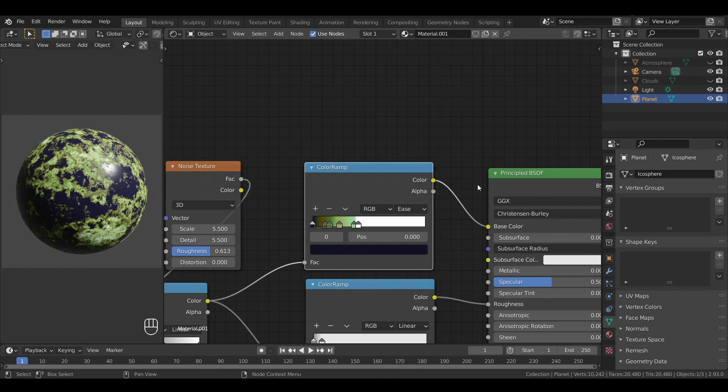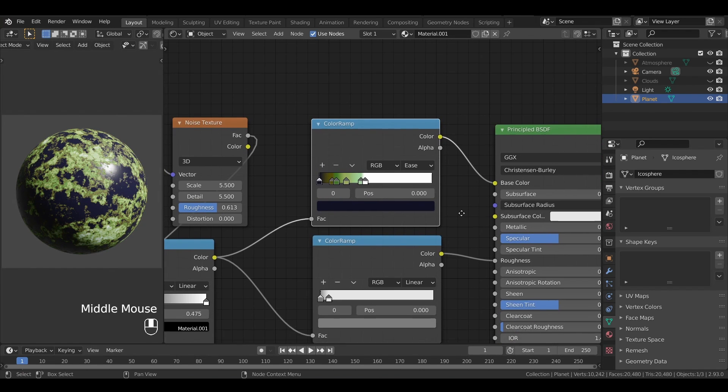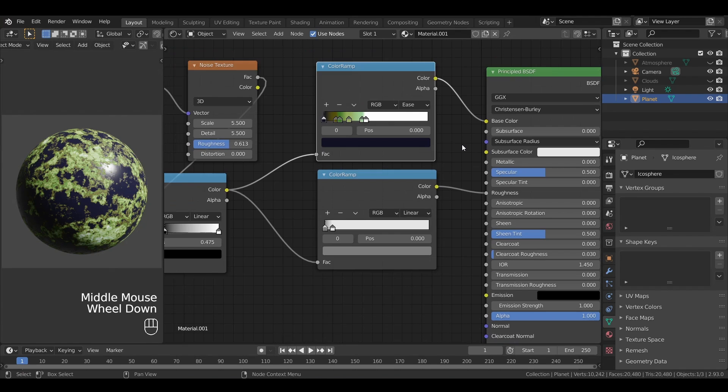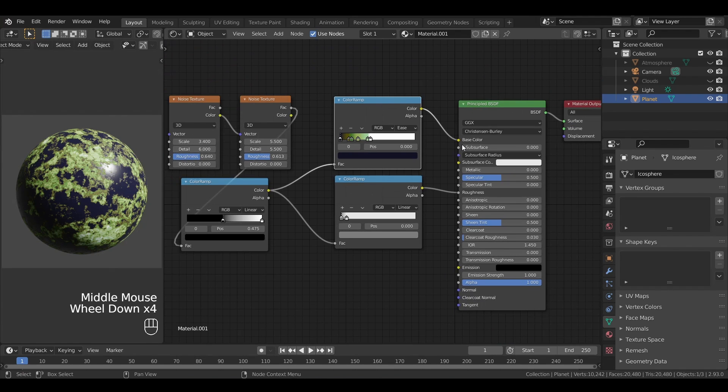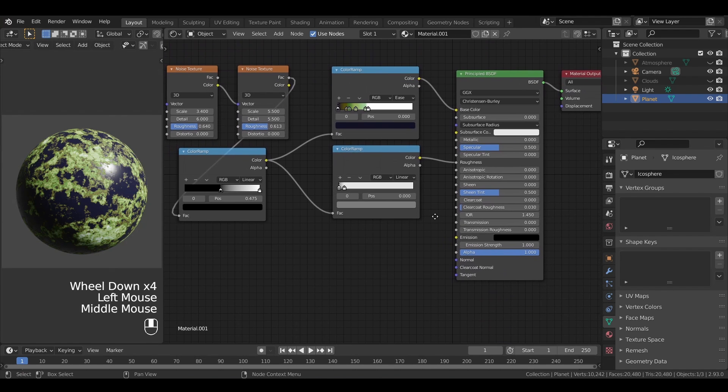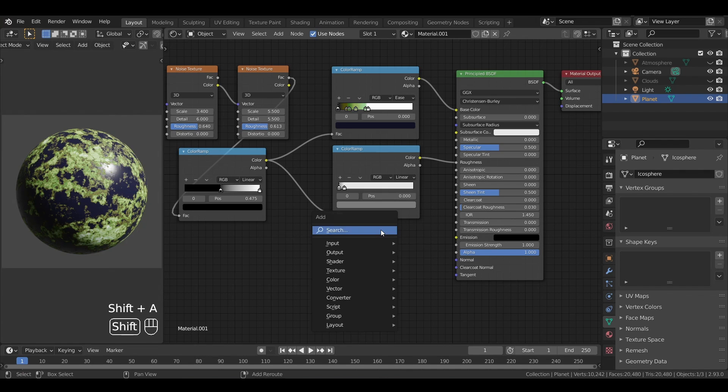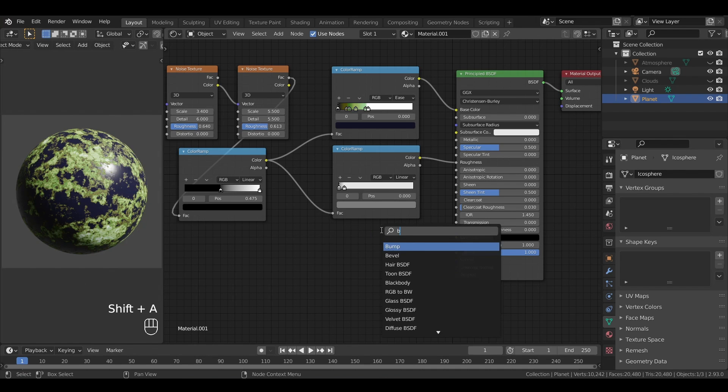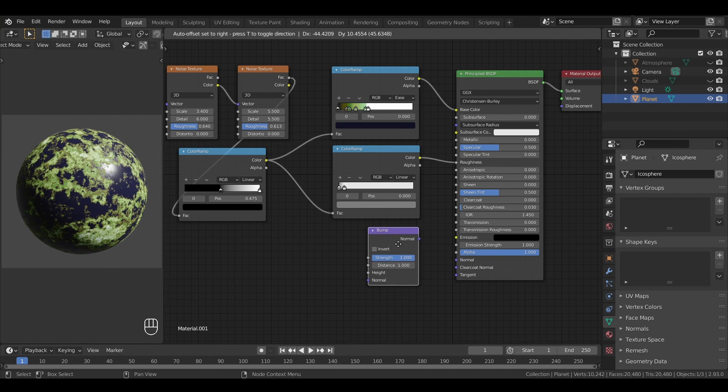Finally, we're gonna use our greyscale data one last time for a third property, the normals. The point here is to generate a bump thanks to our initial heights. To do this, we just have to use a bump node, bring the output of our first color ramp in its height slot.